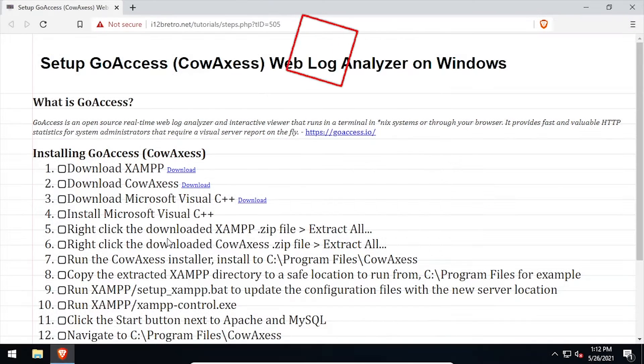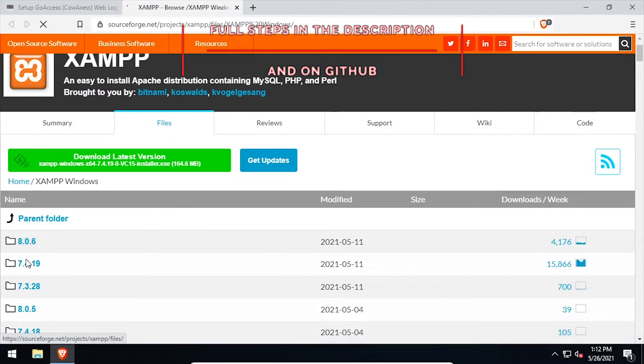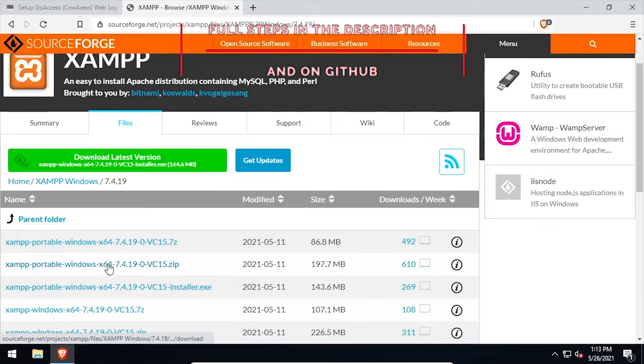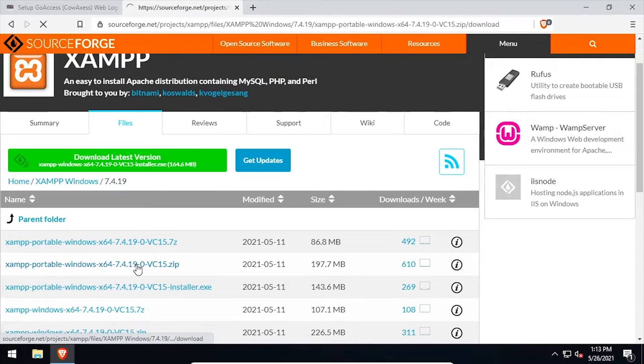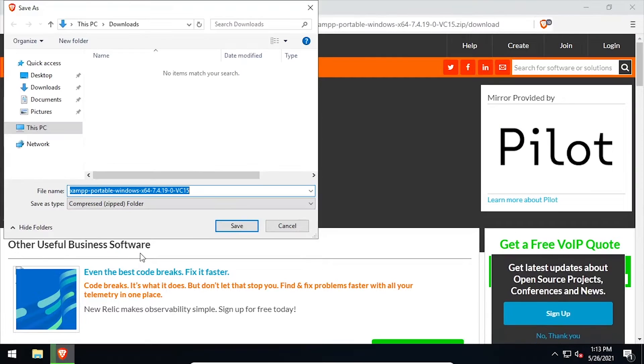Hey everybody, it's iWantToBeRetro. Today we're going to take a look at installing GoAccess, a real-time web analyzer, on Windows using CowAccess.